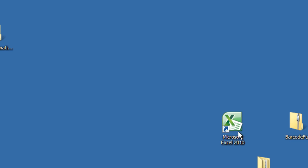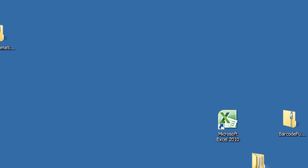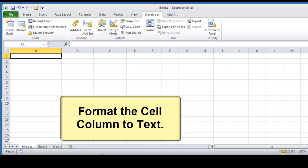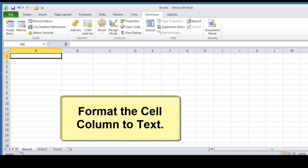Open Excel. Format the cell column to text.